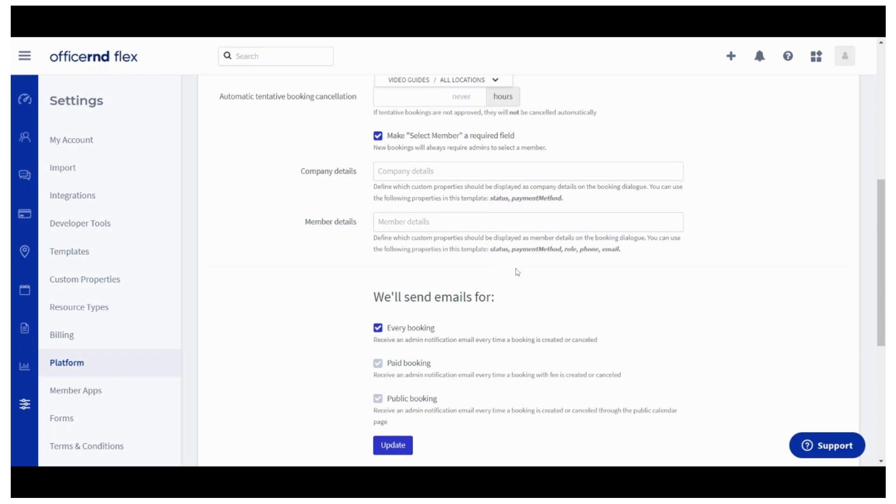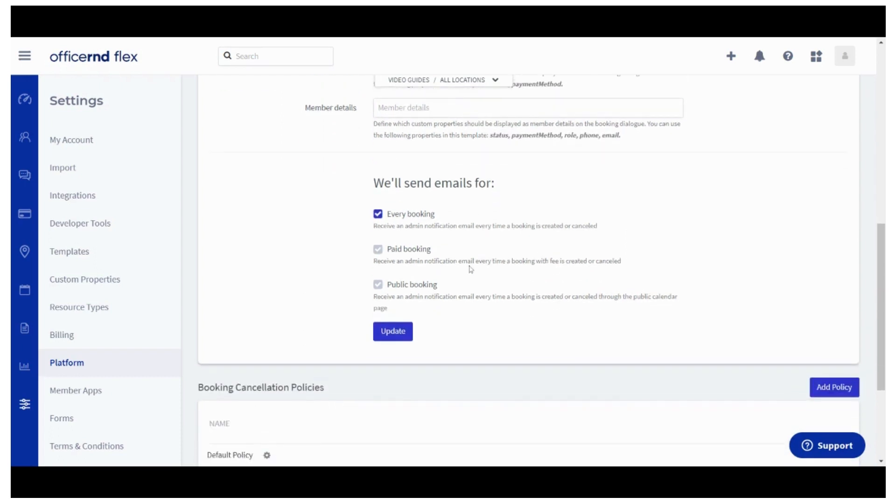And we've reached the final setting for this section. You can also define what email notifications you, as admin, would like to receive based on the booking type.